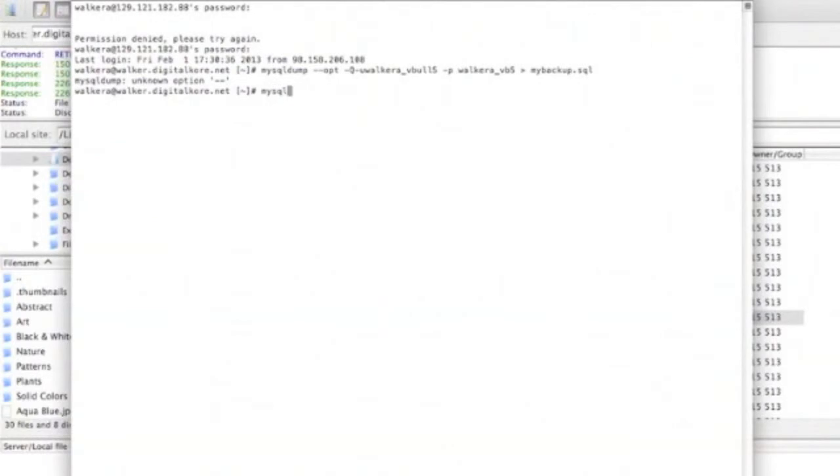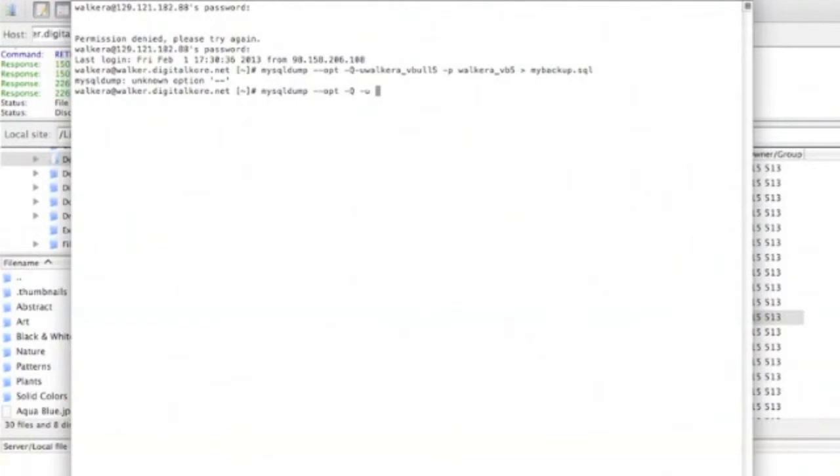Now that we're logged in, half the battle is over. We're going to need a little bit more information to finish. You'll need your MySQL username, MySQL password, and MySQL database name. You should have this information available to you. If you don't, you can find it in your forums folder under core.includes.config.php file.